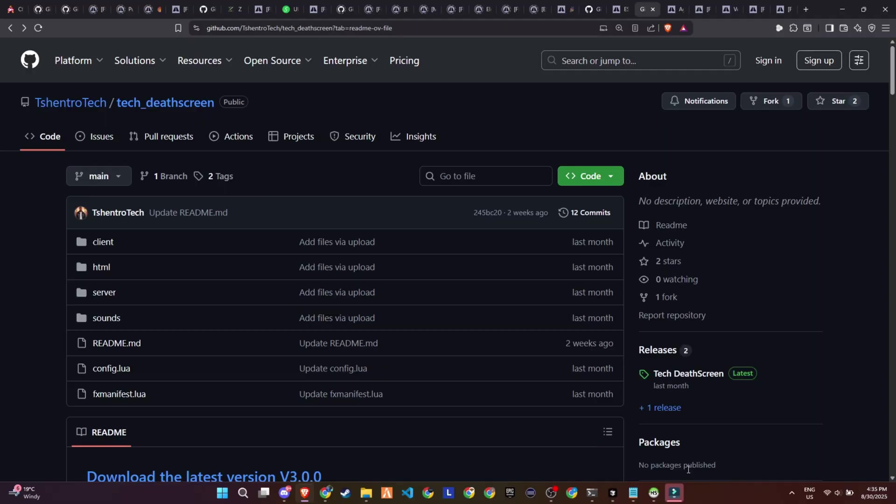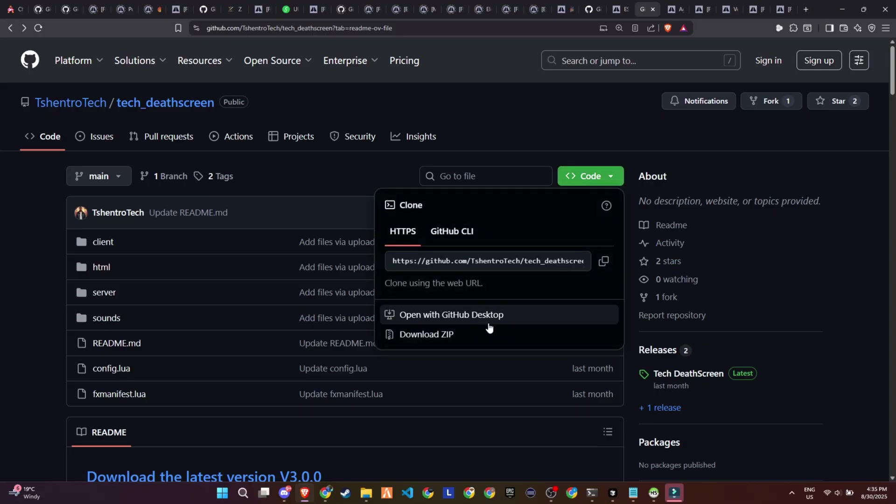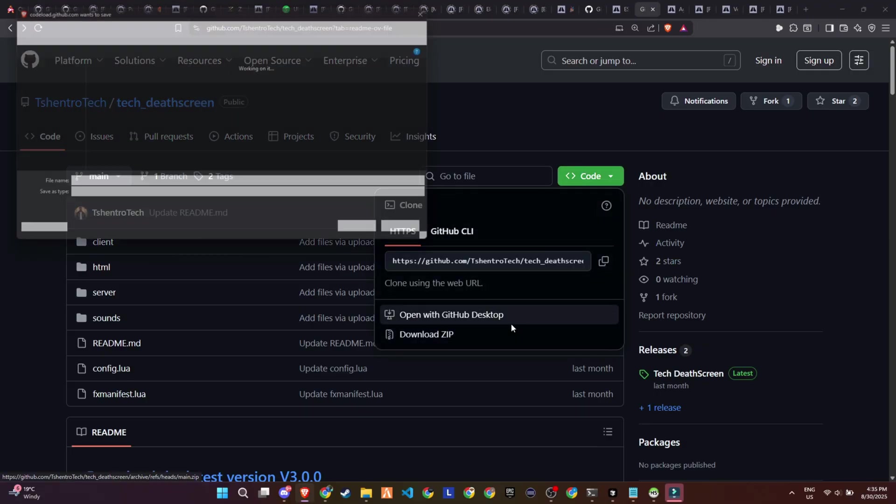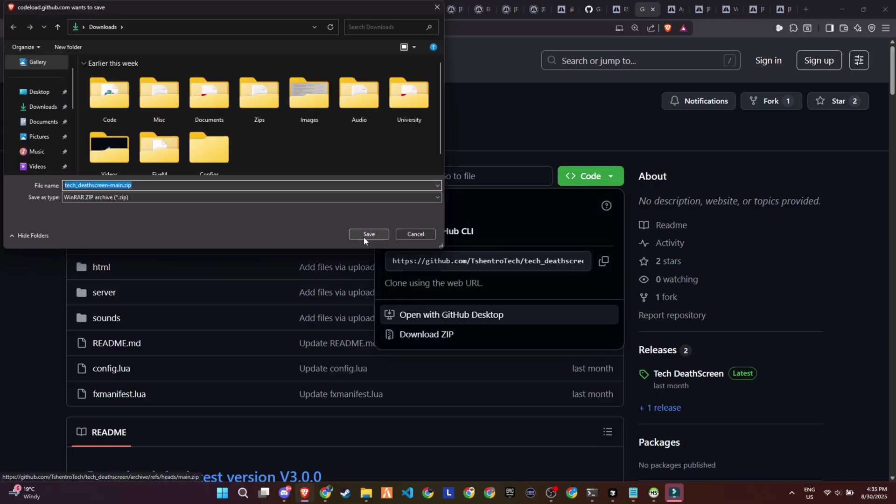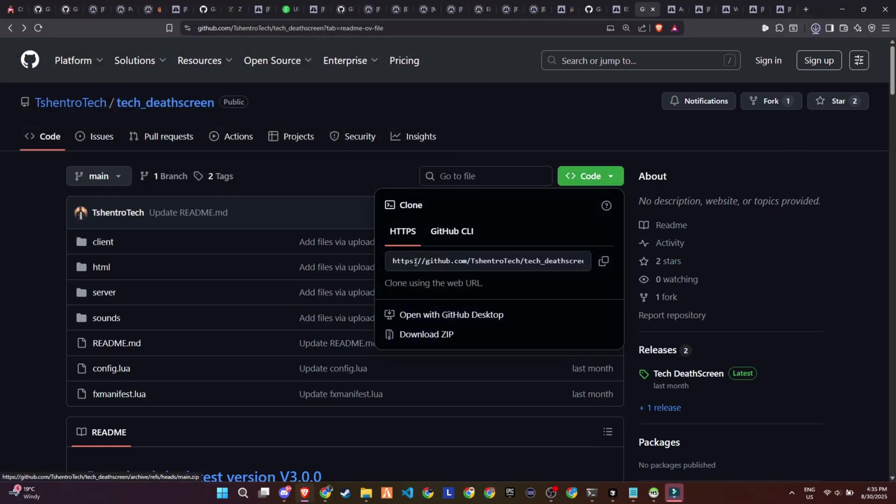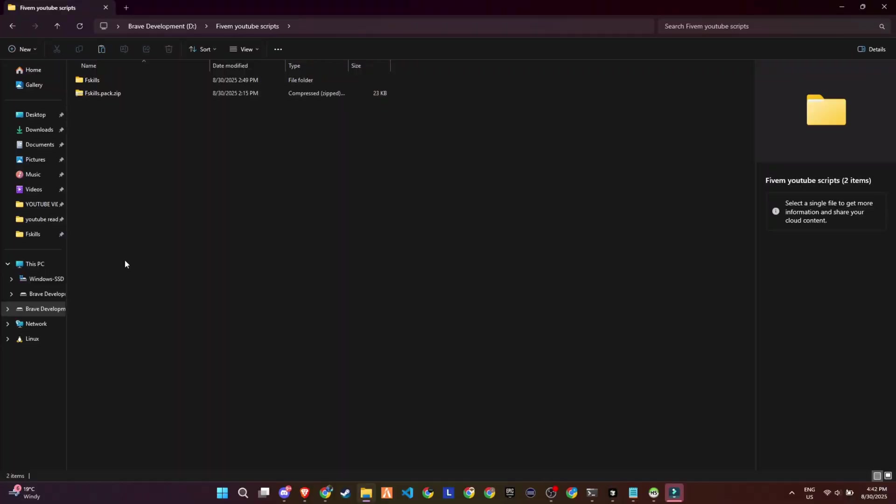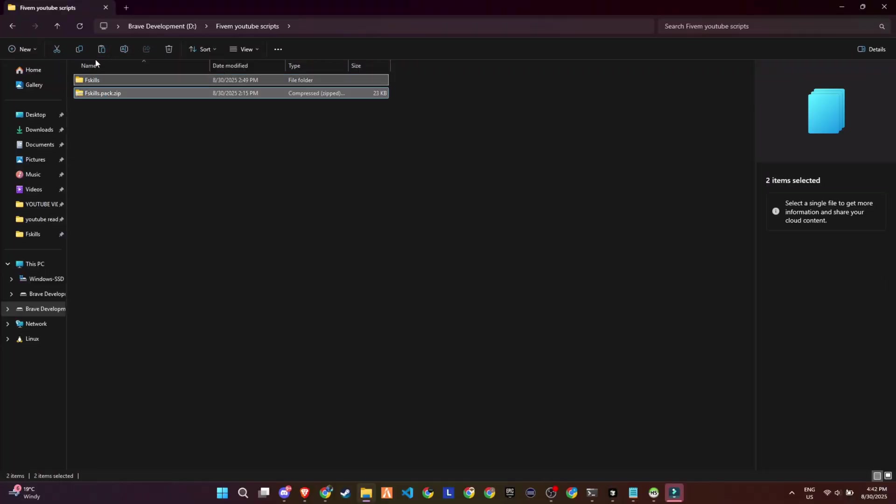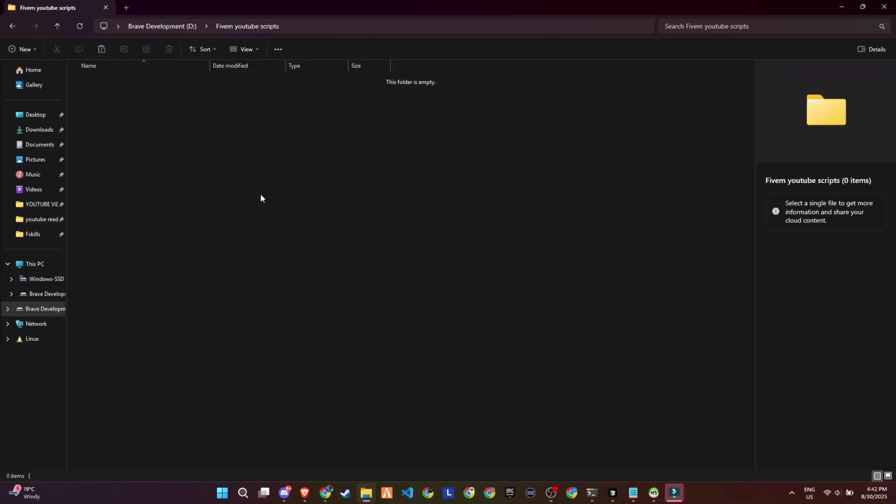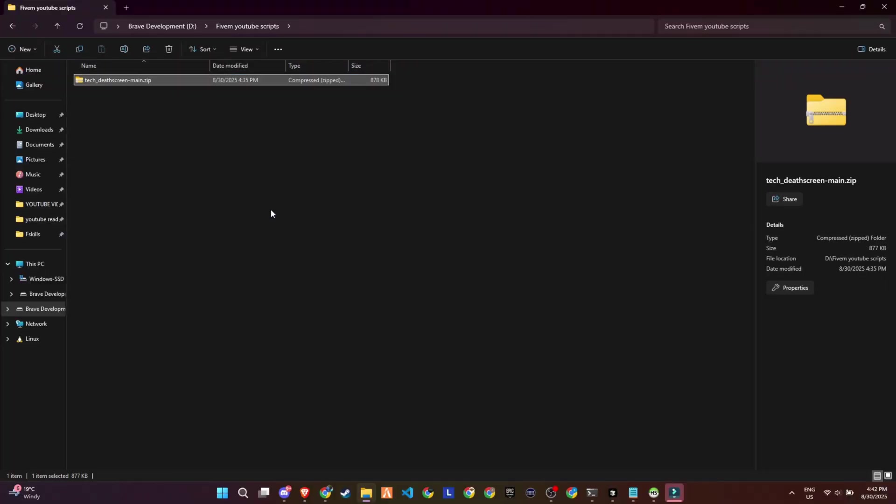To integrate this update into your 5M server, start by visiting the GitHub page, which is linked in the video description. Once you're on the page, locate the necessary files and download them to your computer.